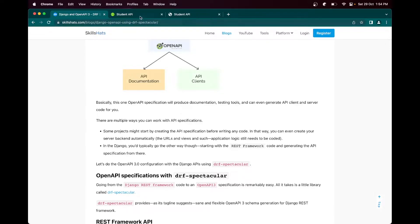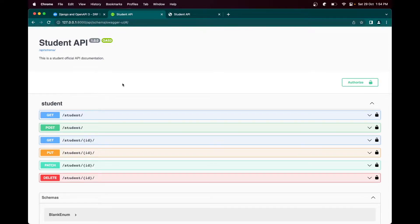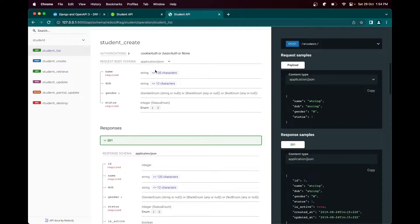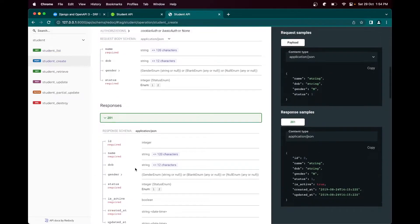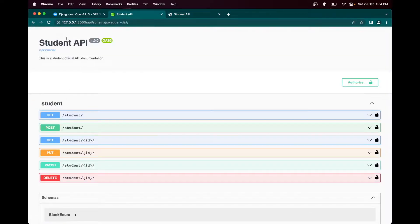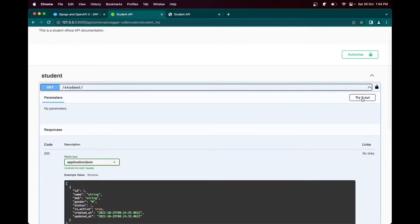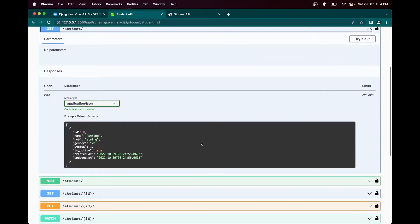I have some samples here. There are two options - one is the Swagger and one is the ReDoc format for the documentation. This is the ReDoc format where you can see the API list and the description about the API, the request, and what kind of response you will get. And here in the Swagger view you can also just hit and try - click try out and it will give you the response back.